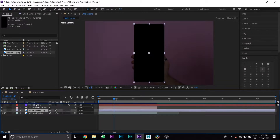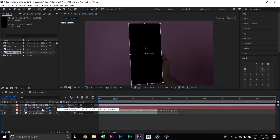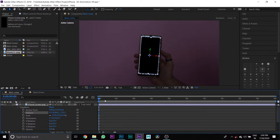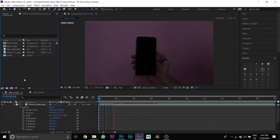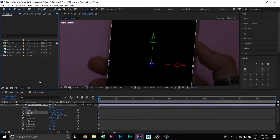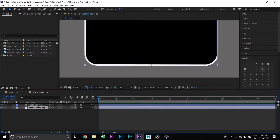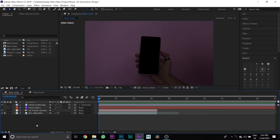Then hide your track solid one and put your phone screen PNG layer on the top. Then select the phone screen PNG layer, press the 3D button, and link it to drag solid one. Then change the scale and position of the phone screen PNG layer. Then go to your Black Screen composition and copy the shape layer and paste it on the Main Comp composition.